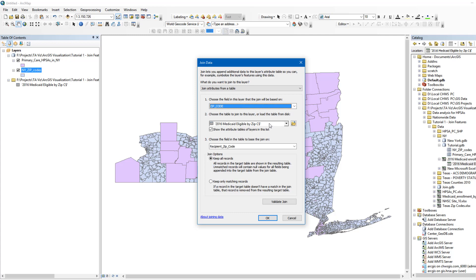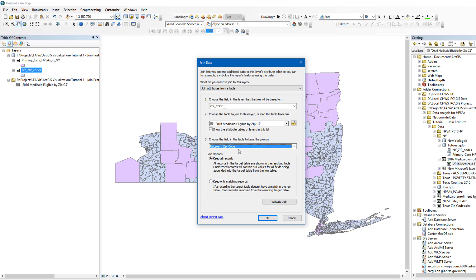In the second field, Choose the table to join this layer, we'll make sure the Medicaid Excel table is selected. In the third field, we'll select Recipient ZIP Code. This is the field in the Medicaid Excel table that the join will be based on. Make sure that Keep All Records is checked and then click OK.